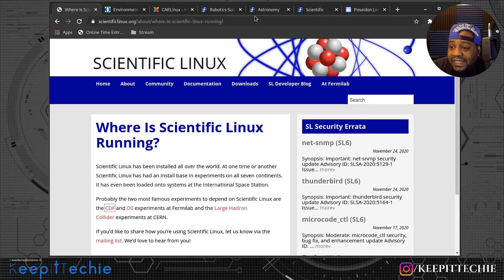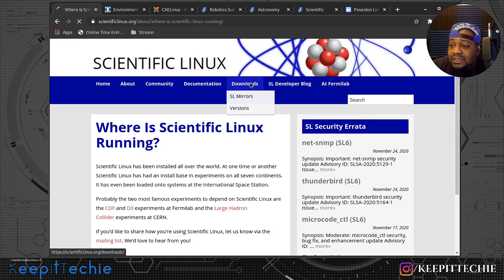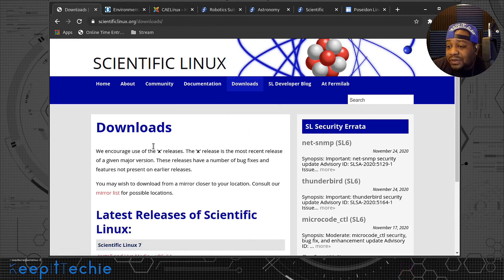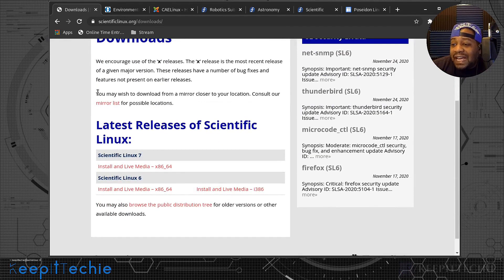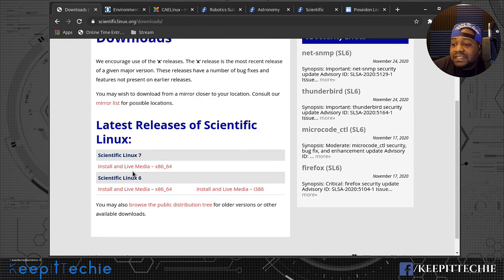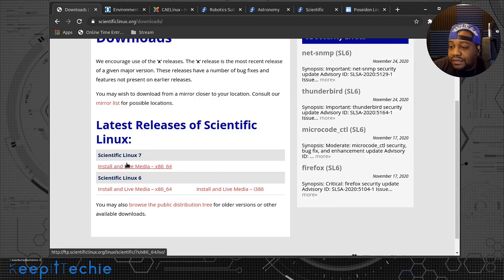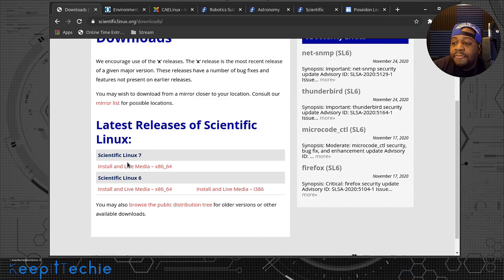The CDF — the Collider Detector at Fermilab — collaborates to study high-energy proton-antiproton collisions from the Tevatron, the world's former highest-energy particle accelerator. I'm not a scientist, but I've always had an interest in science. It's pretty cool that this distribution is actually being used in big scientific projects like these. The link is basically scientificlinux.org, and the current stable version is Scientific Linux 7.